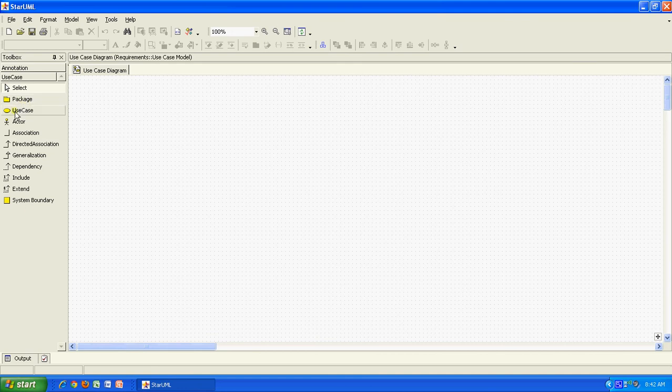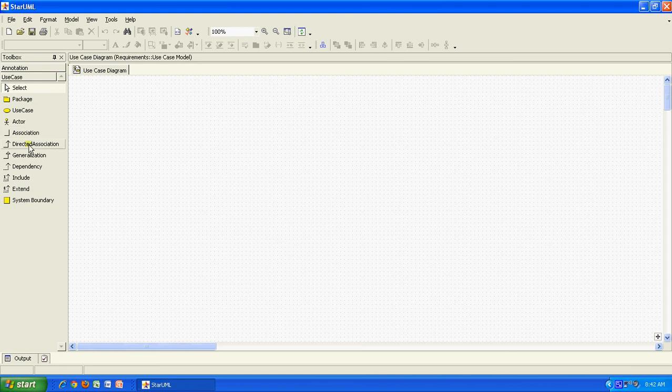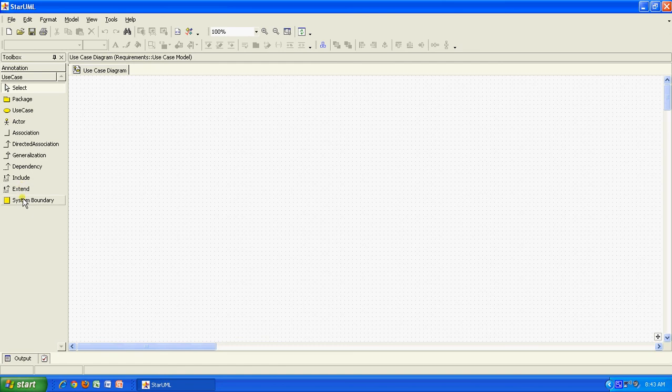If you see on this side, you have all the icons that we have learned like use case, actor, association, directed association, generalization, dependency, include, extend, and system boundary.